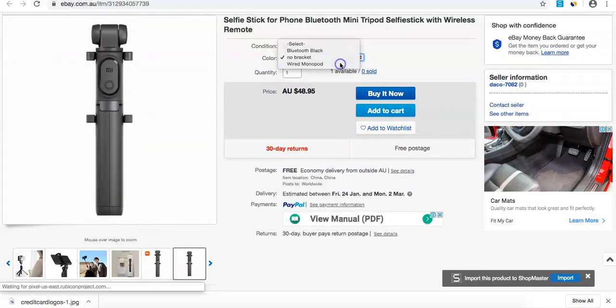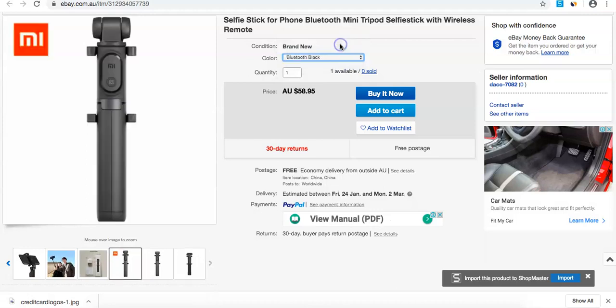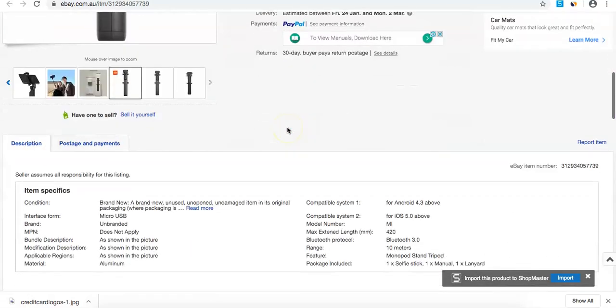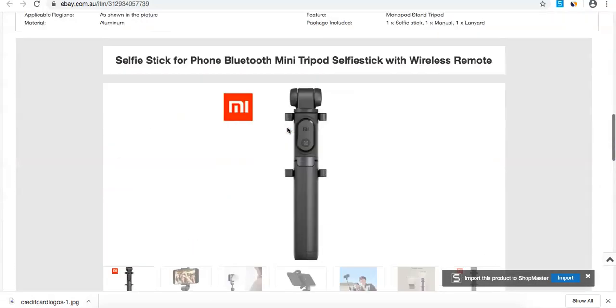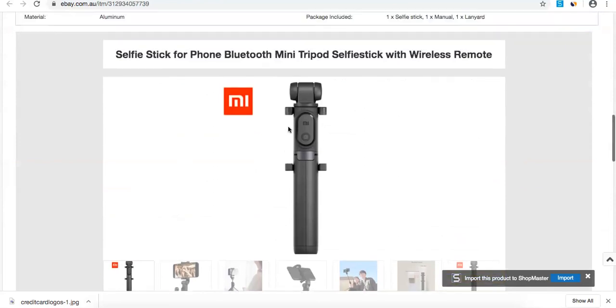Here are the variations: no bracket, with the monopod, or Bluetooth black. Looks really good. Here's my listing at the bottom with the theme we set up.